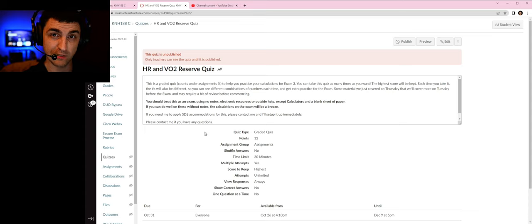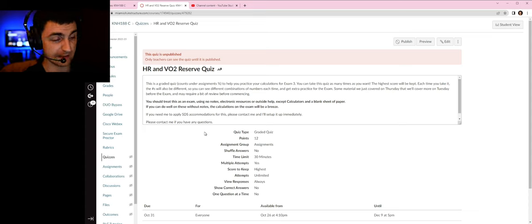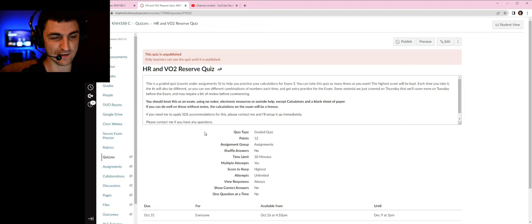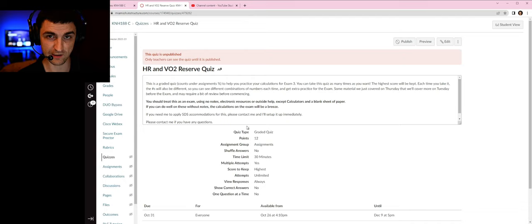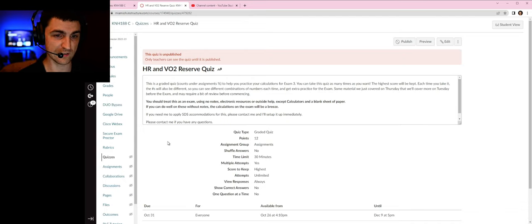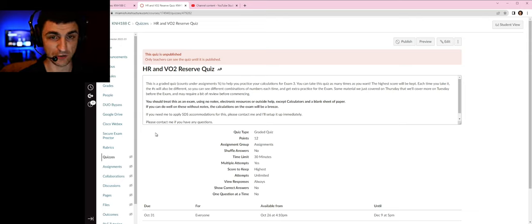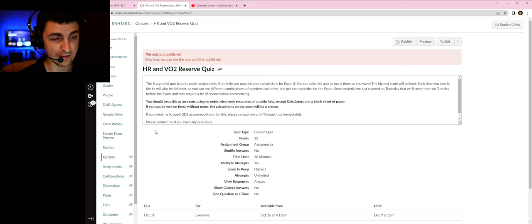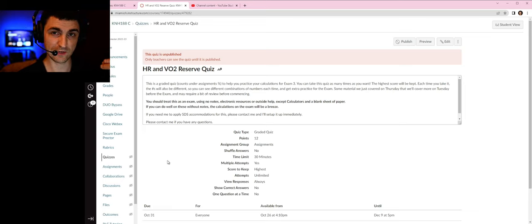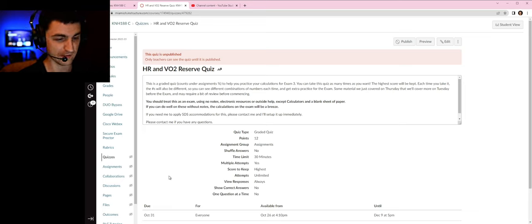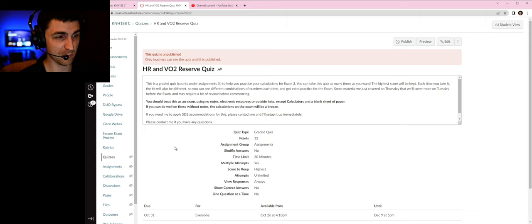We'll cover those in a second, but it's going to be very similar to our previous ones where you get unlimited attempts and it records and saves your best one, so make sure you get the best score that you can. You will have a little bit of time to work on this, a couple few days at least.